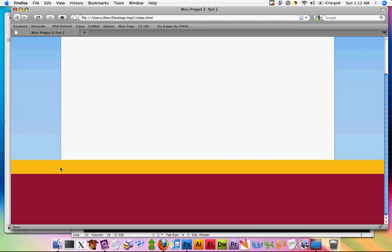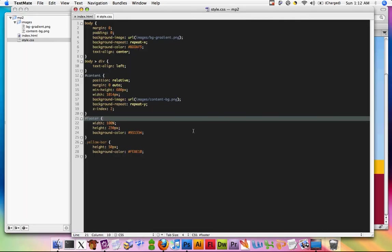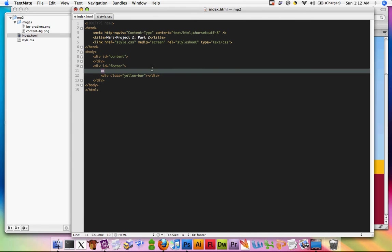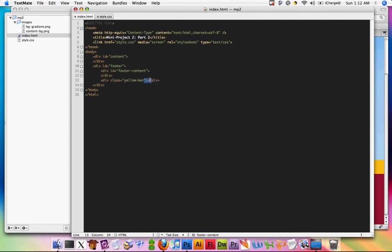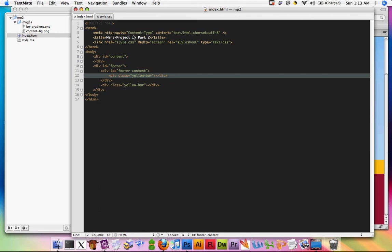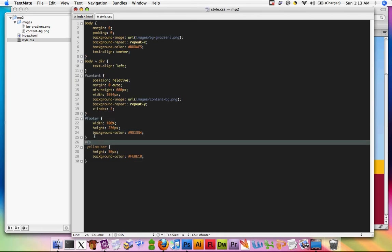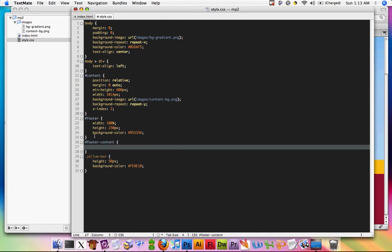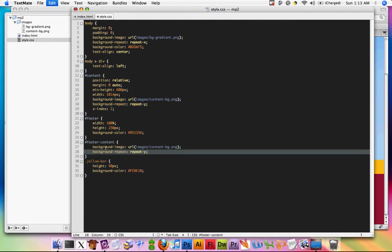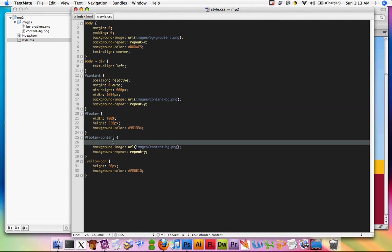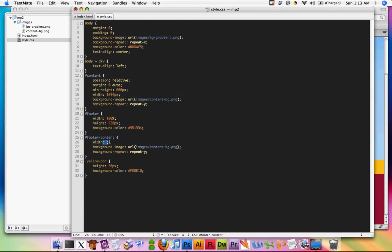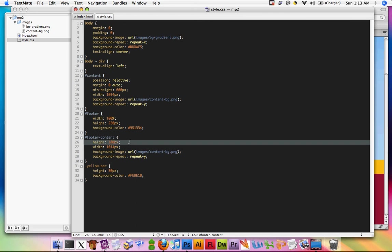We have to fix the fact that the white box is no longer overlapping the yellow and red box. The way we can do that is to recreate part of the white box in here. Let's create a div with id 'footer-content' and use the yellow bar in here too. In styles we'll add footer-content with the same background image setting. In content we no longer need z-index. We'll give footer-content a width of 1014 pixels also and a height of 100 pixels.